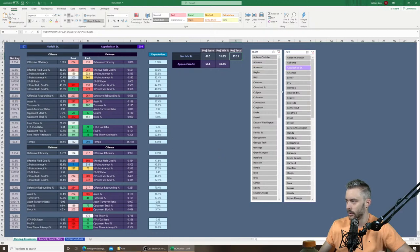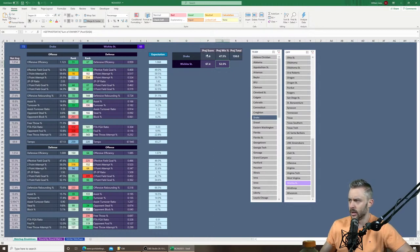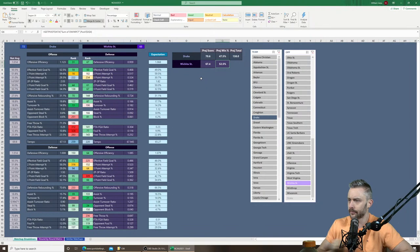Drake vs. Wichita State: my model has Drake by about three, but the win percentage actually favors Wichita State. I use different models for spreads, totals, and money lines — each with different inputs — so they can be out of sync, but it's not a big deal. This is another close matchup that could go either way, with a projected total around 138.